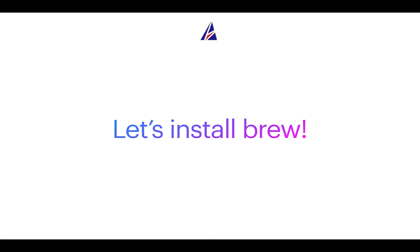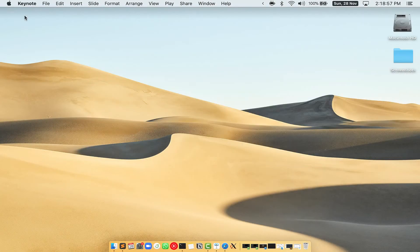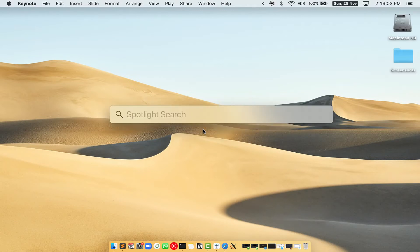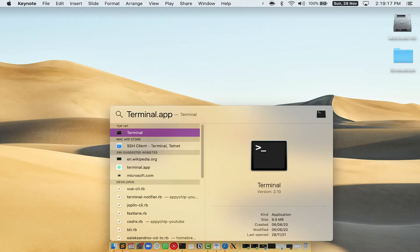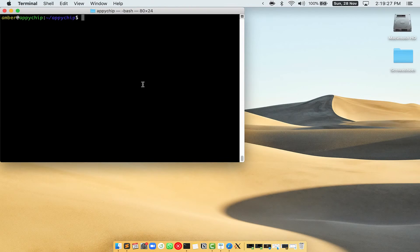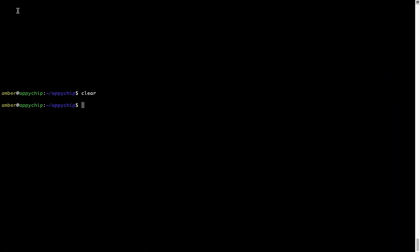Let me open my Mac here. First, you need to press Command and Space on your keyboard. This will open Spotlight search on your Mac, and then you have to type terminal.app. You will see this Terminal app. Simply double-click on it to open Terminal. Let me maximize this Terminal window.